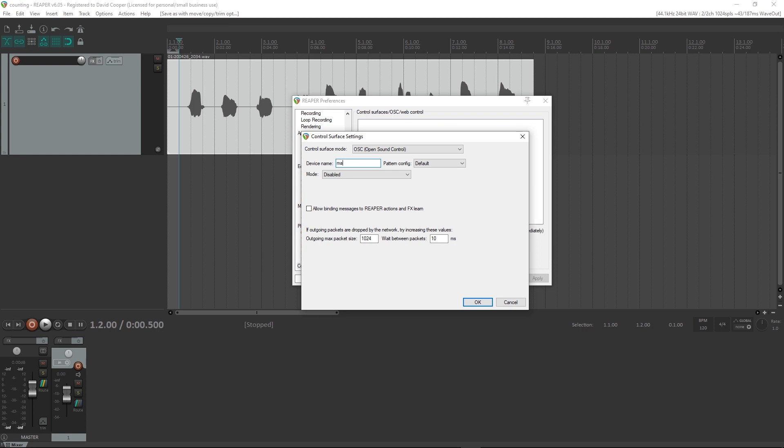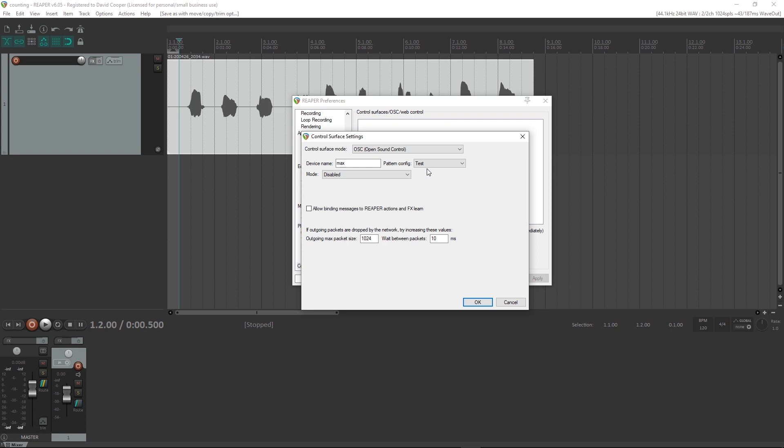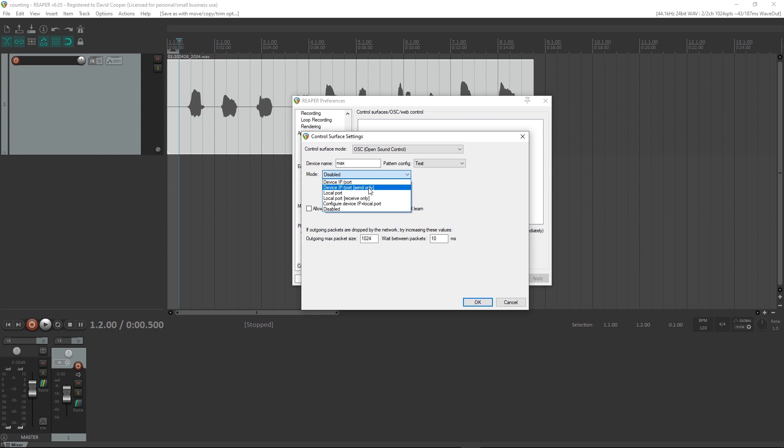In Device Name, you can enter Max. And now choose, under the Pattern Config, the configuration file that you just created. Under Mode, select Device IP/Port, Send Only.